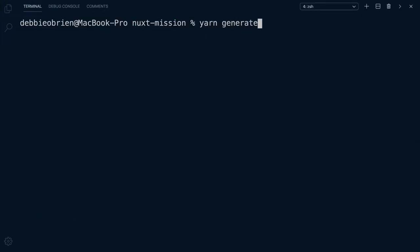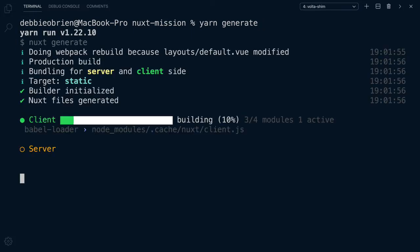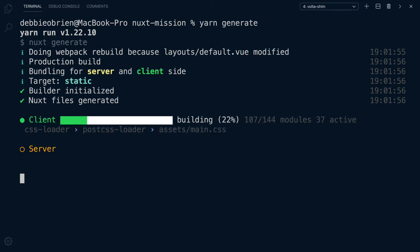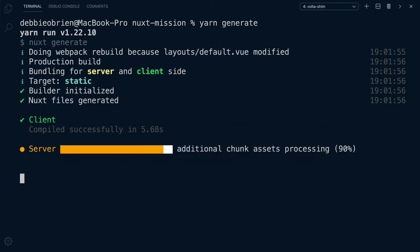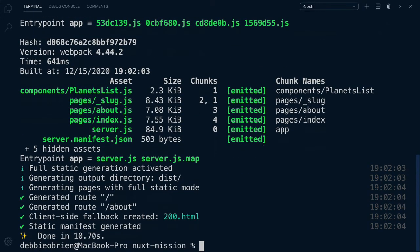In our terminal, type yarn generate and press enter. This will build our application using Webpack, and it will bundle for both server and client. The first page hit is the server rendered or pre-rendered page, but after that on navigation Nuxt works client-side.